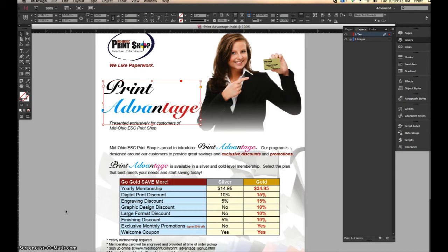Oftentimes here at MidOhio I get asked why it is important to convert the text to outlines before submitting the file for printing. Oftentimes when we are creating files we are using fonts that are unique only to our system, and we want to ensure that no matter who opens up our documents everything appears exactly as we have intended.